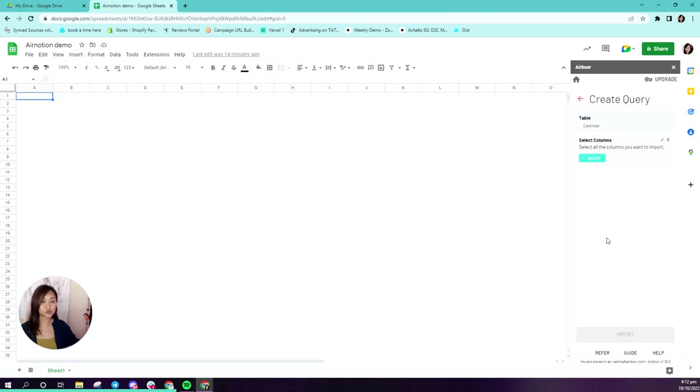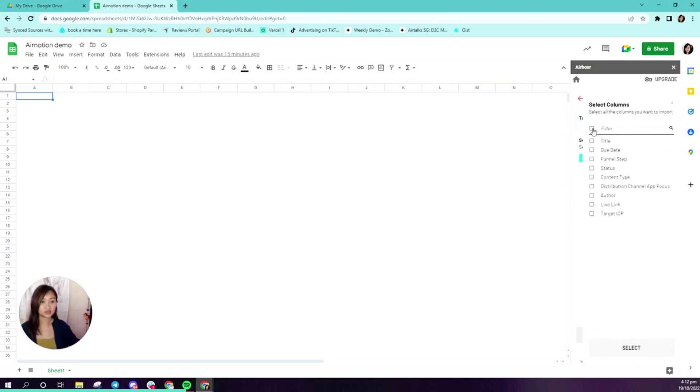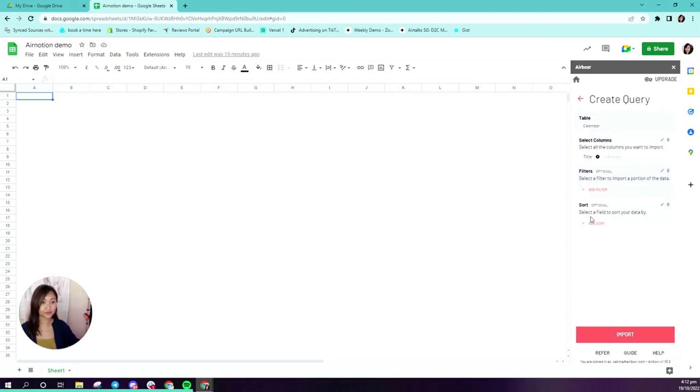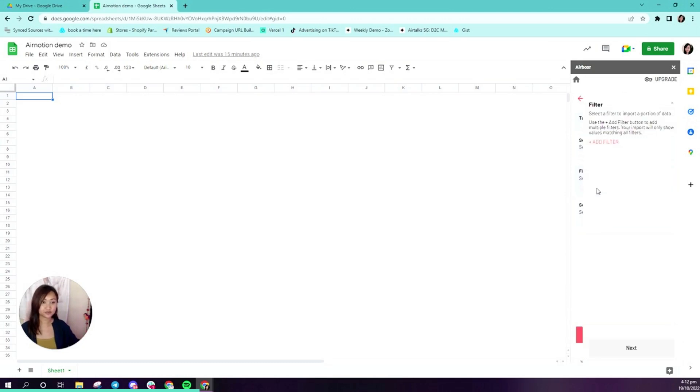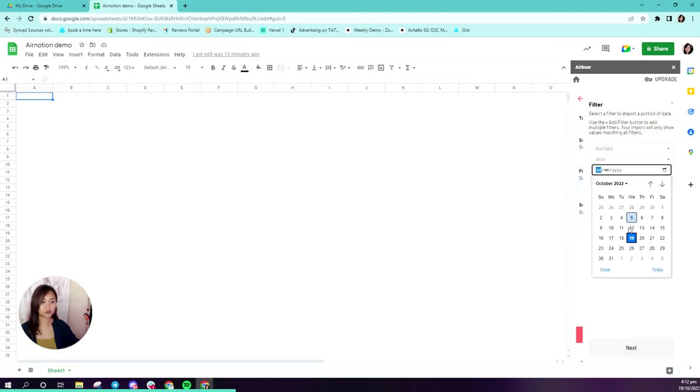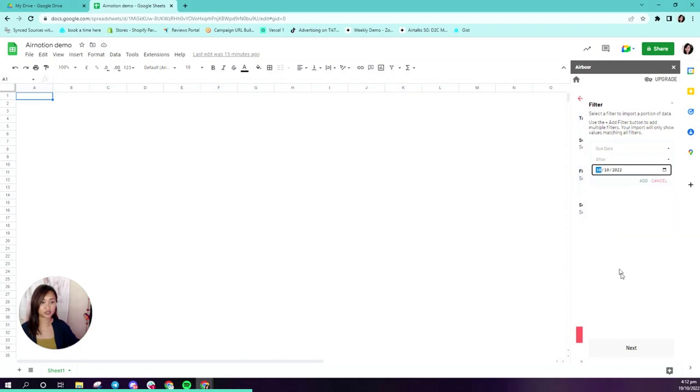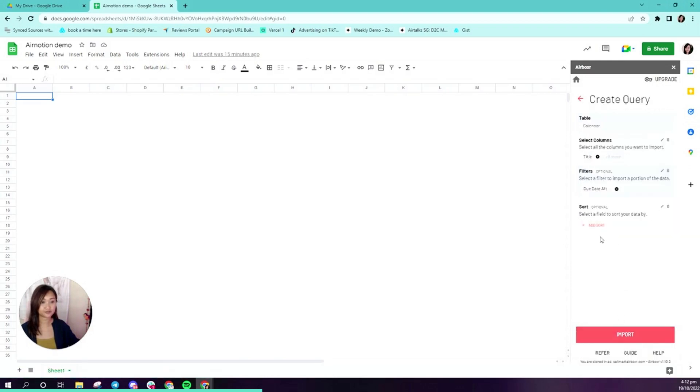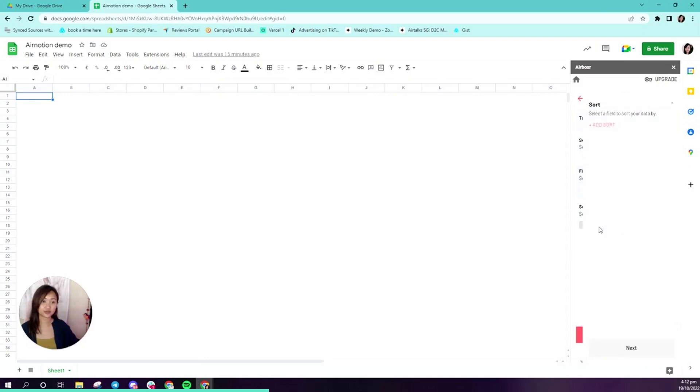This is where we can select columns. I'm just going to select all of them. We can also filter. Let's say I wanted to filter all my calendar cards by their due date. I can select all the calendar cards which are due after last week and add that.